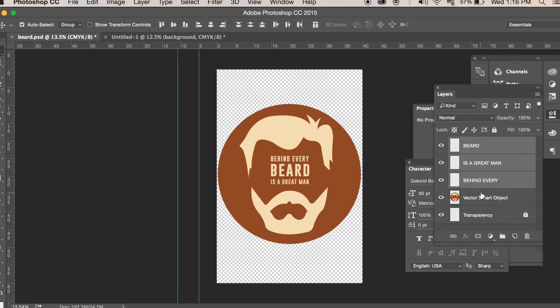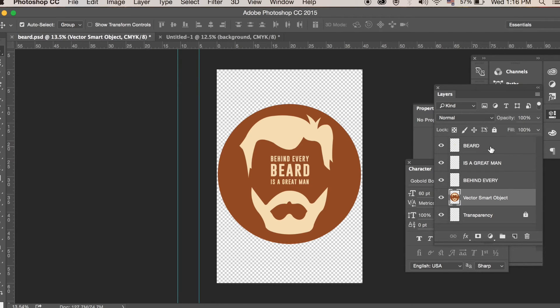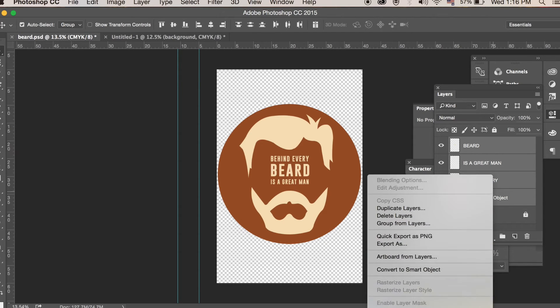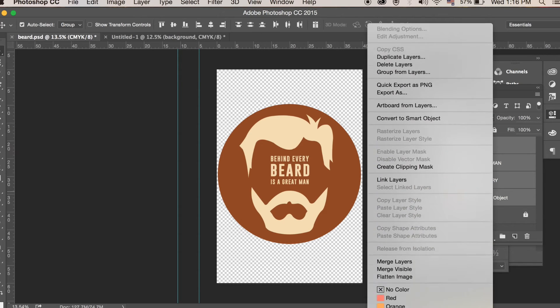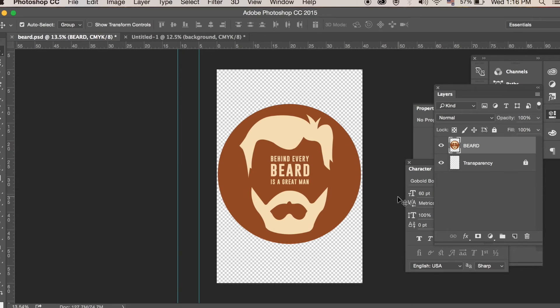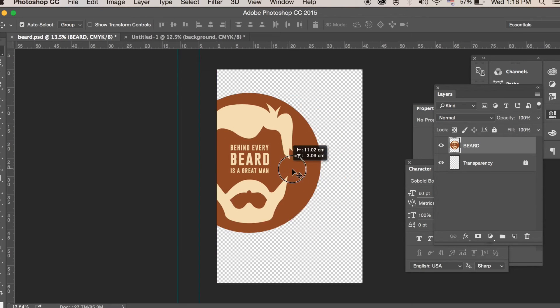Now once that's done, I like to personally merge all of these layers so it's one layer as you can see here.